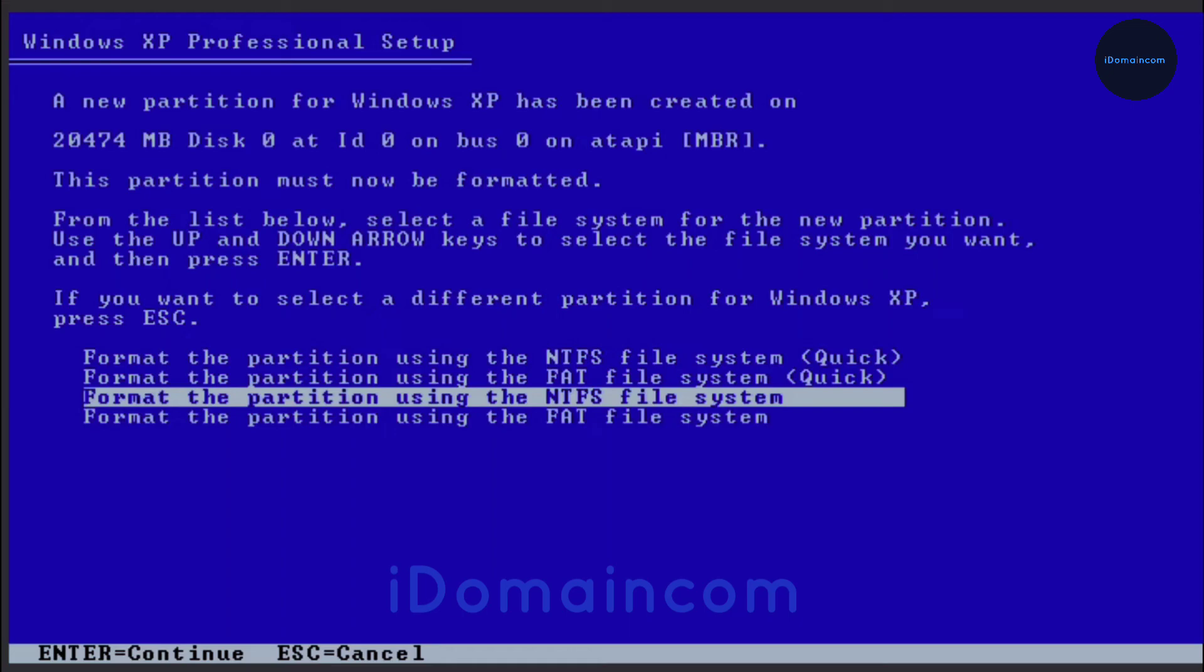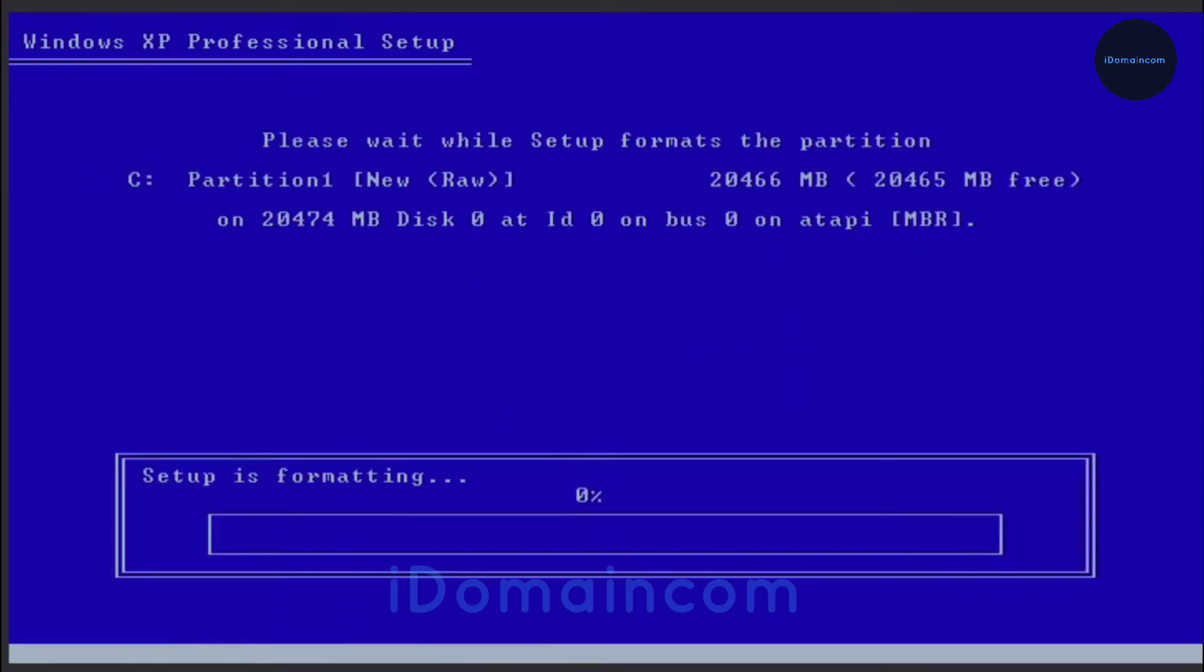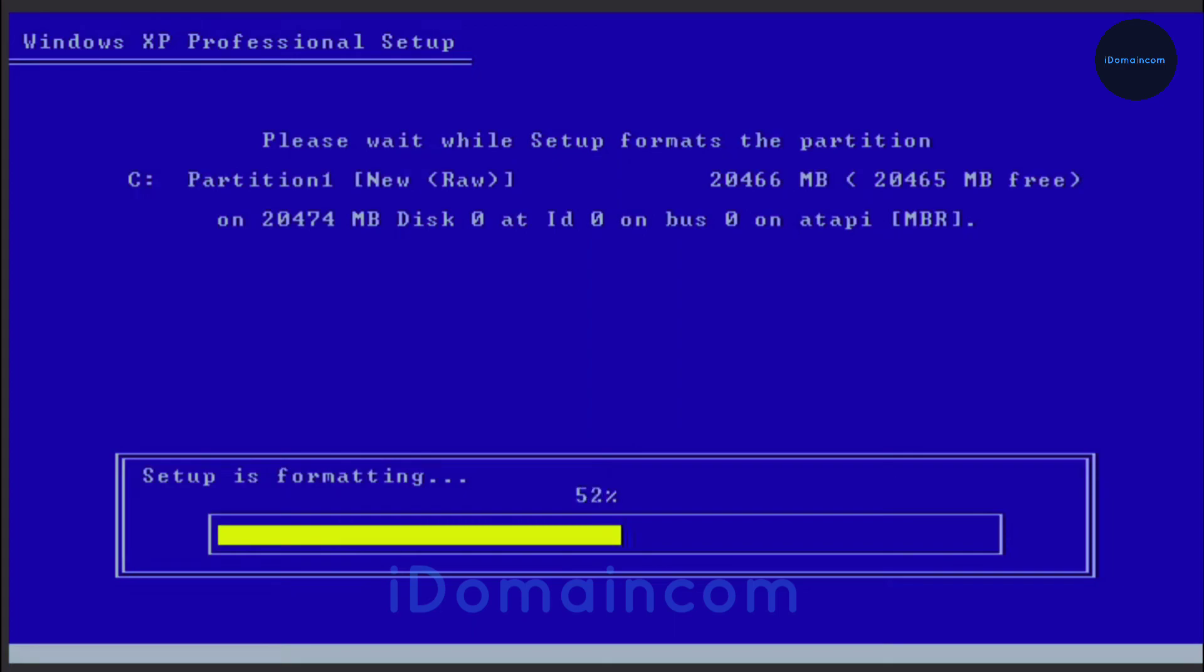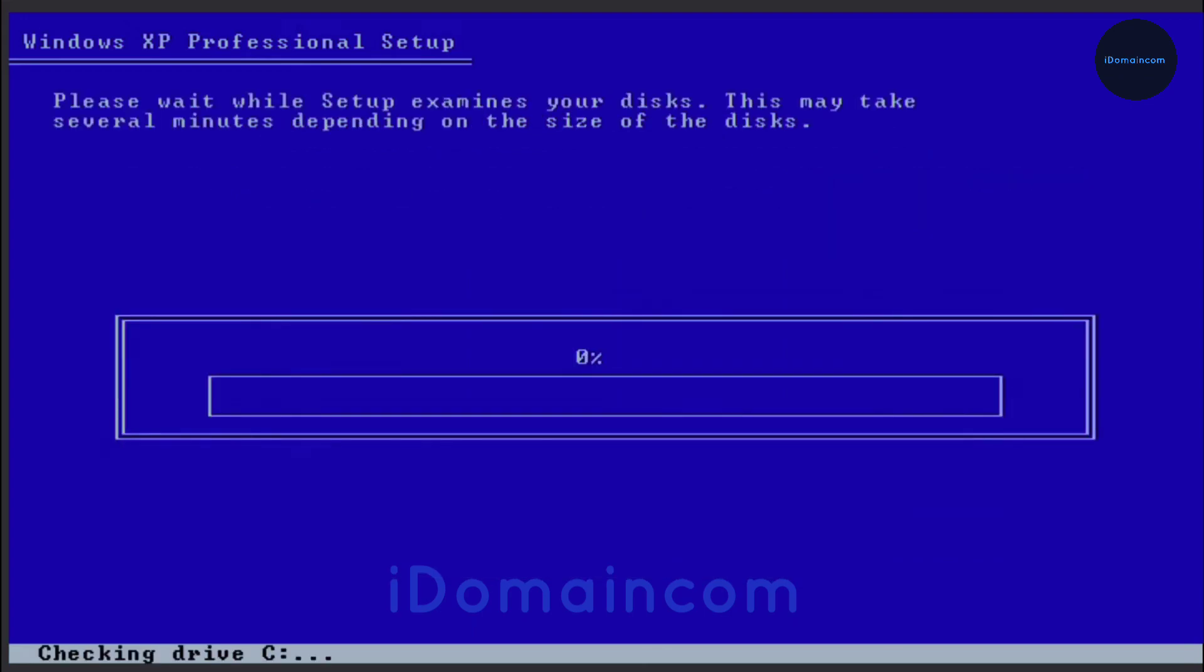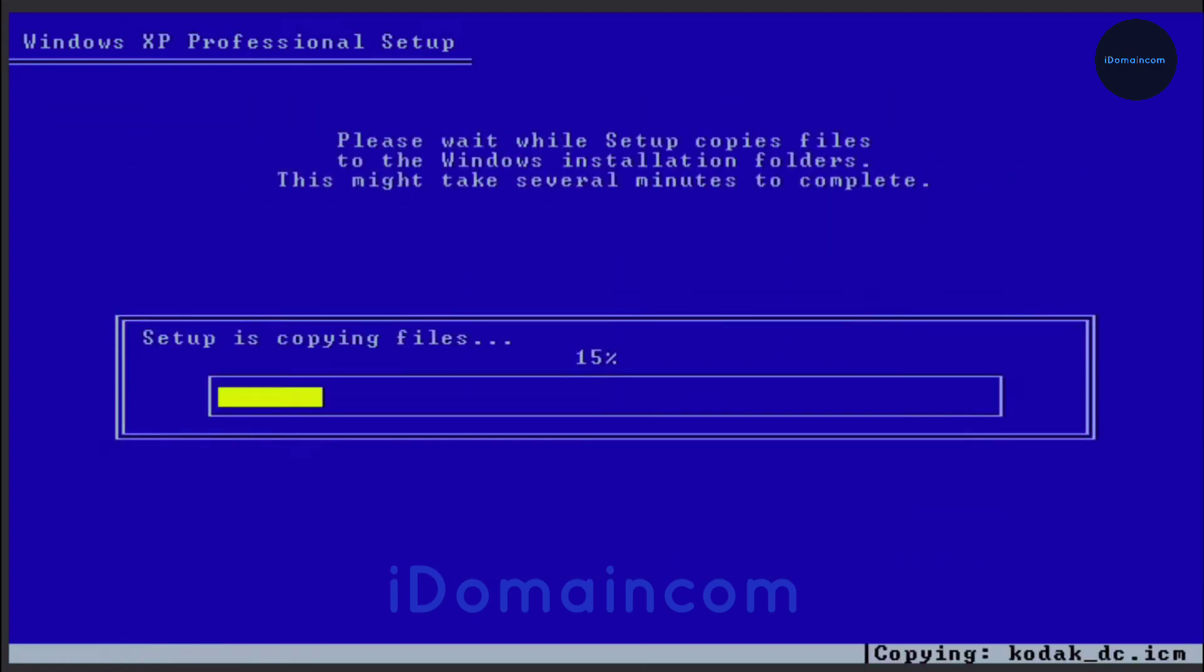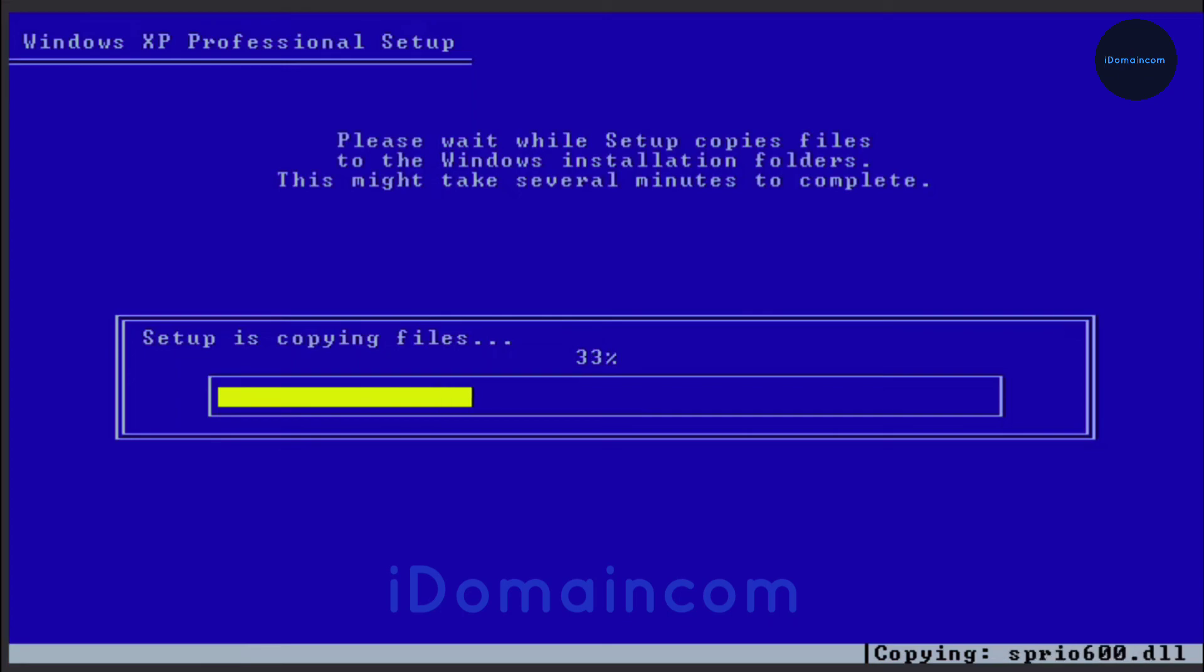Then we just hit enter and it should just format and start installing Windows XP. Just sit tight and wait for a bit. It should be done depending on your hard drive speed. These things will depend on your hard drive speed. I'm using an SSD so it is going quite fast.